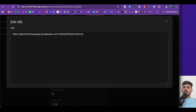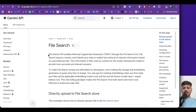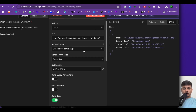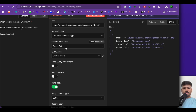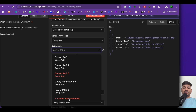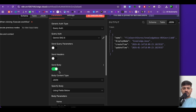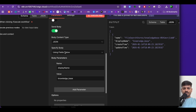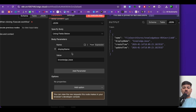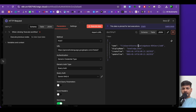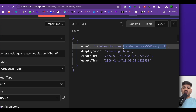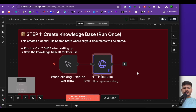If you want all these details, search Google for the Gemini file search API documentation and you'll find everything there. Authentication will be generic credential type, generic auth type will be query auth, and query auth will be Gemini Rack 6. For send body, toggle this on, body content type will be JSON specific body, and the name will be 'display name' with value 'knowledge base.' Once we click execute, the file storage is created and gives us a store ID — note this down as it's important for future steps.